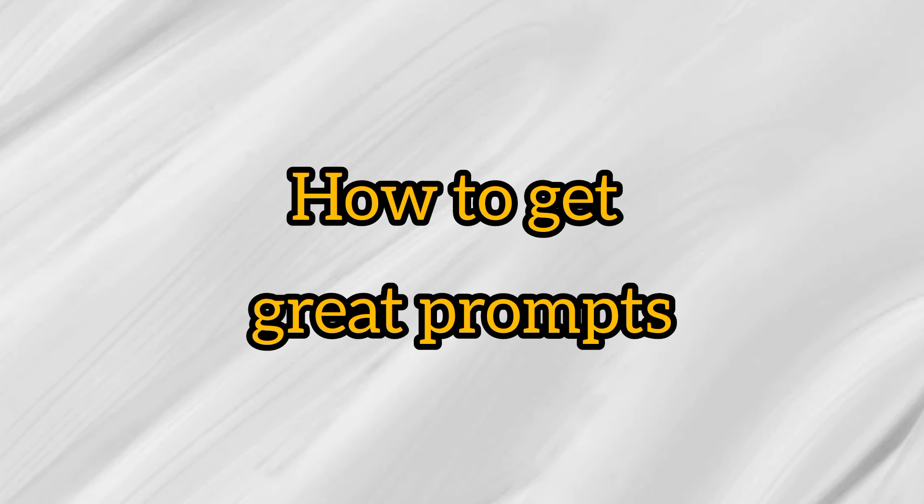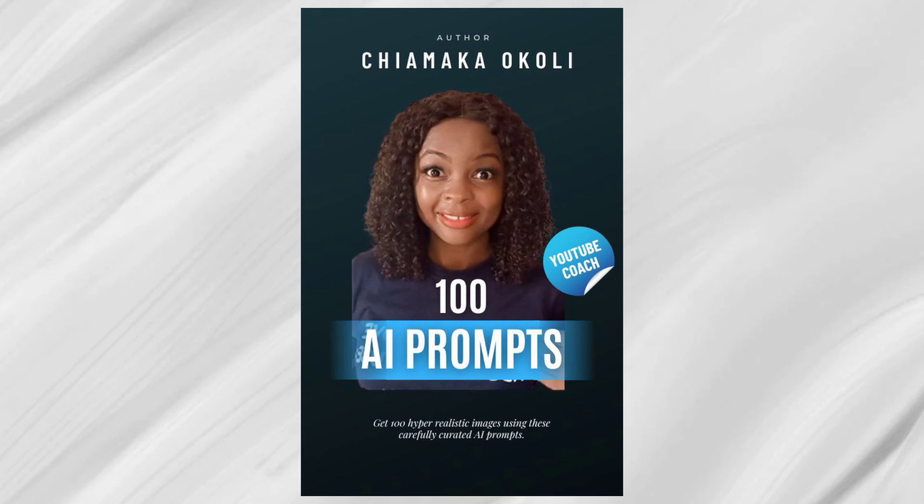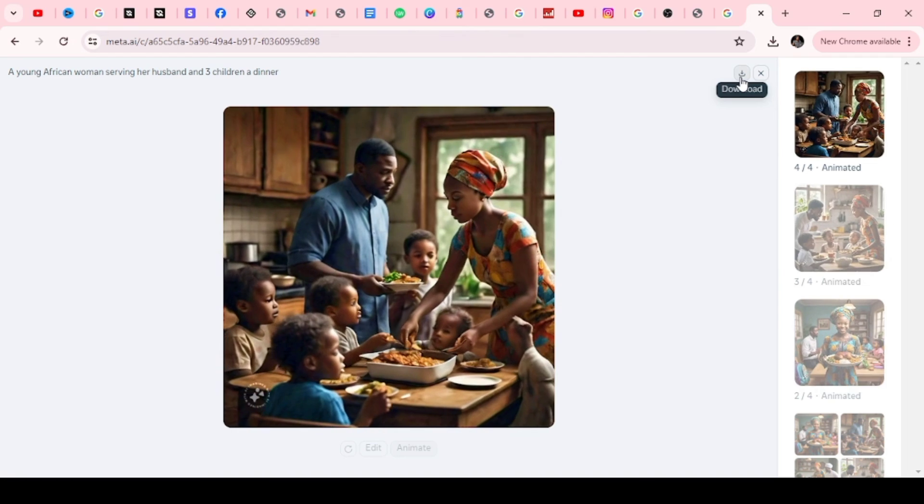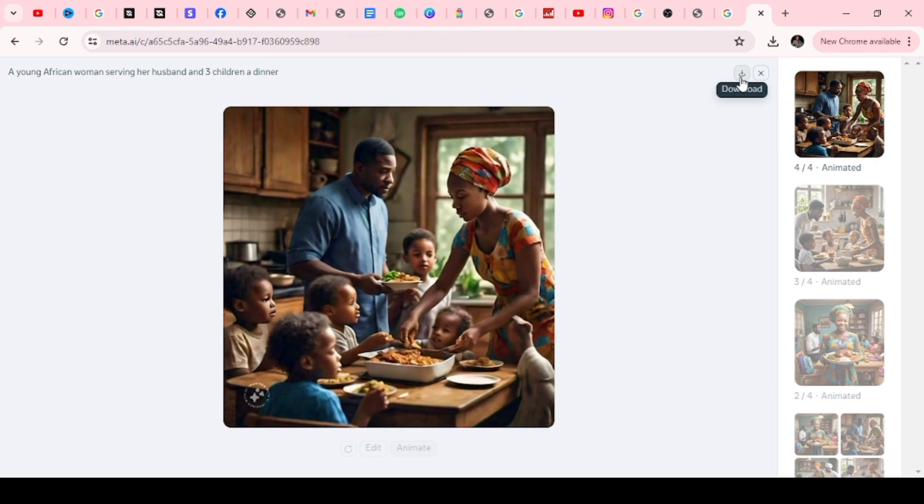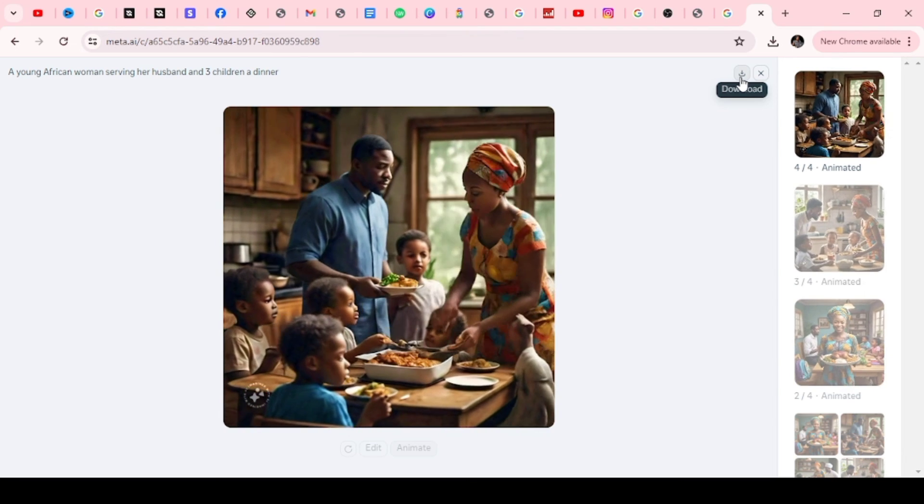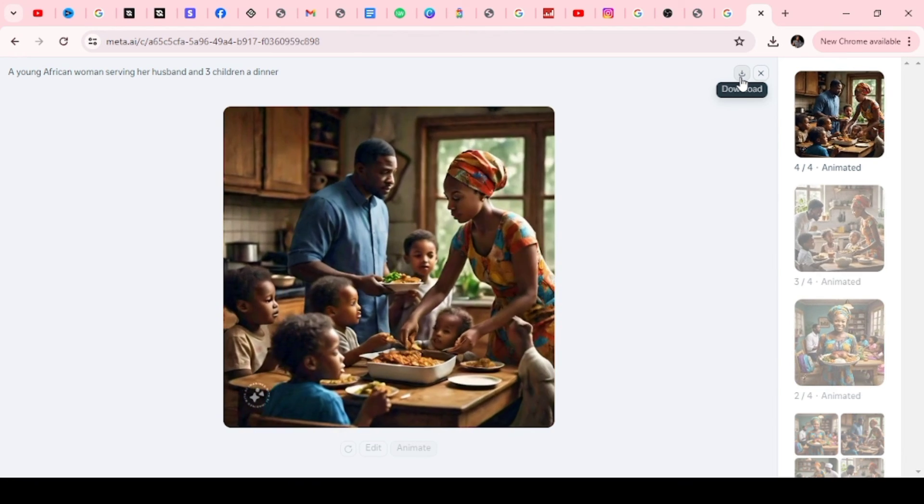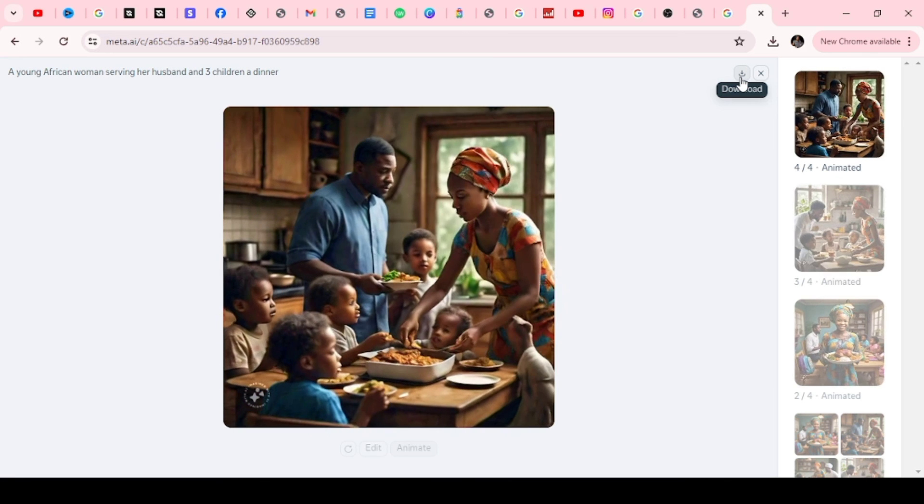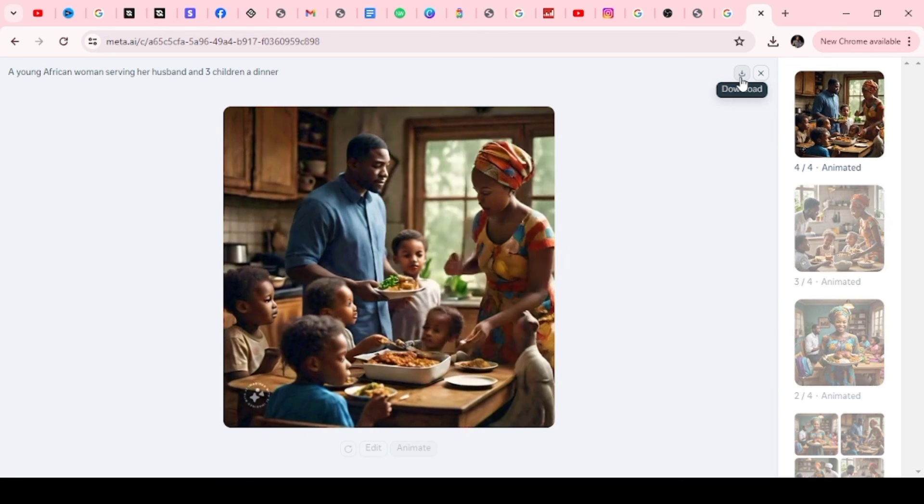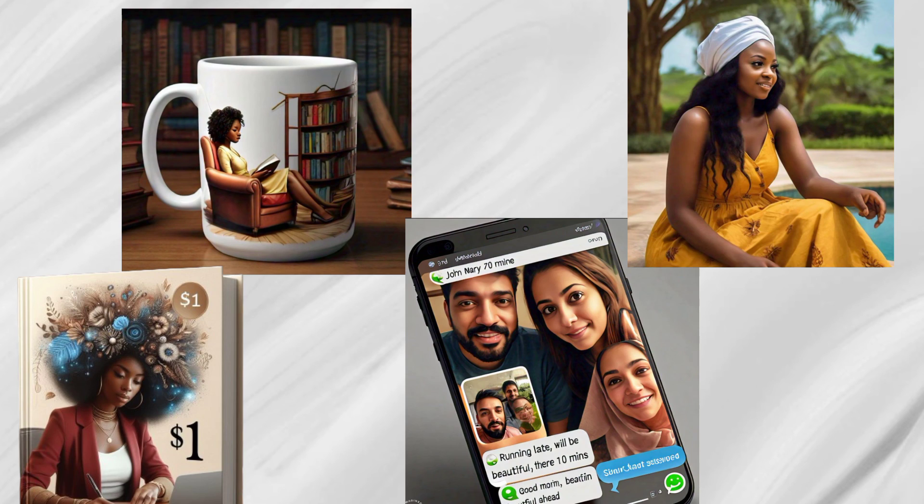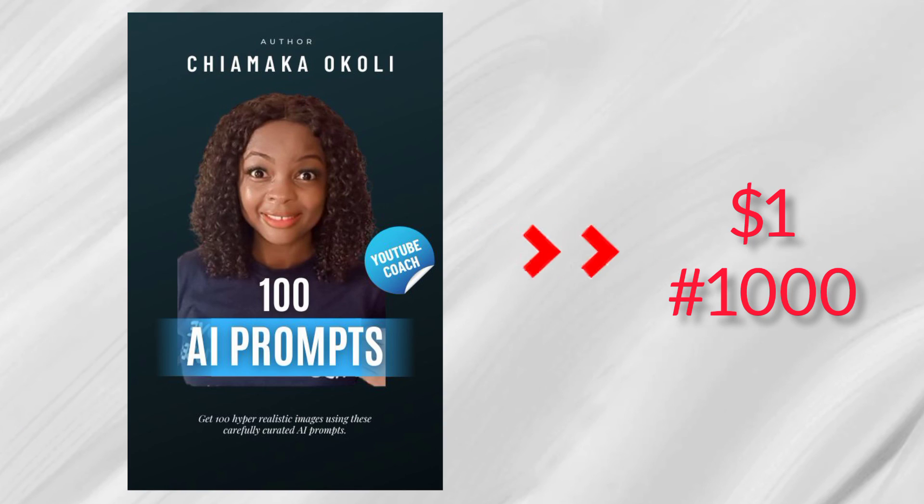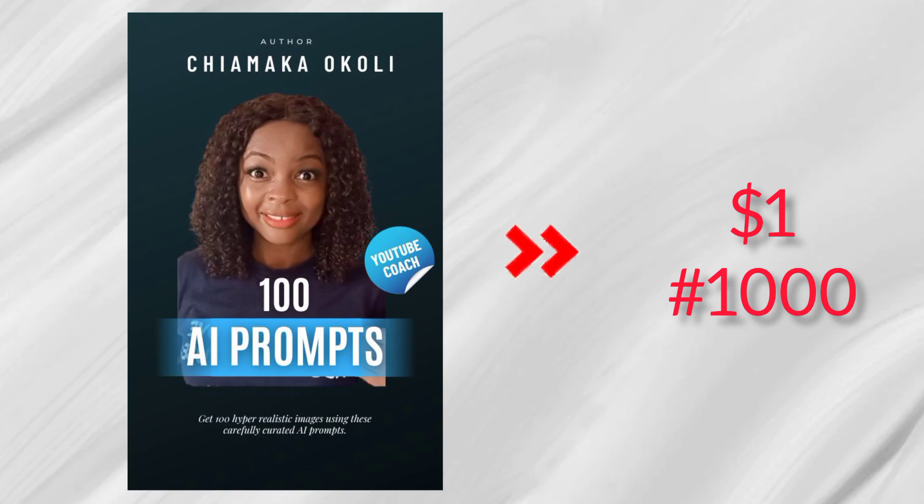Now the question is, how do I get these prompts? That's where I come in. Here is my book that shows you 100 unique hyper-realistic images I can generate. I wrote this with you in mind. With this ebook, you will never struggle with coming up with beautiful images because all you need is to copy the prompt given in this book and paste it. You have these beautiful, super realistic images delivered to you. This book is just one dollar. To get a copy for yourself, all you need is click on the first comment in this video or in the description of this video. I hope you got value from this. See you in my next video.